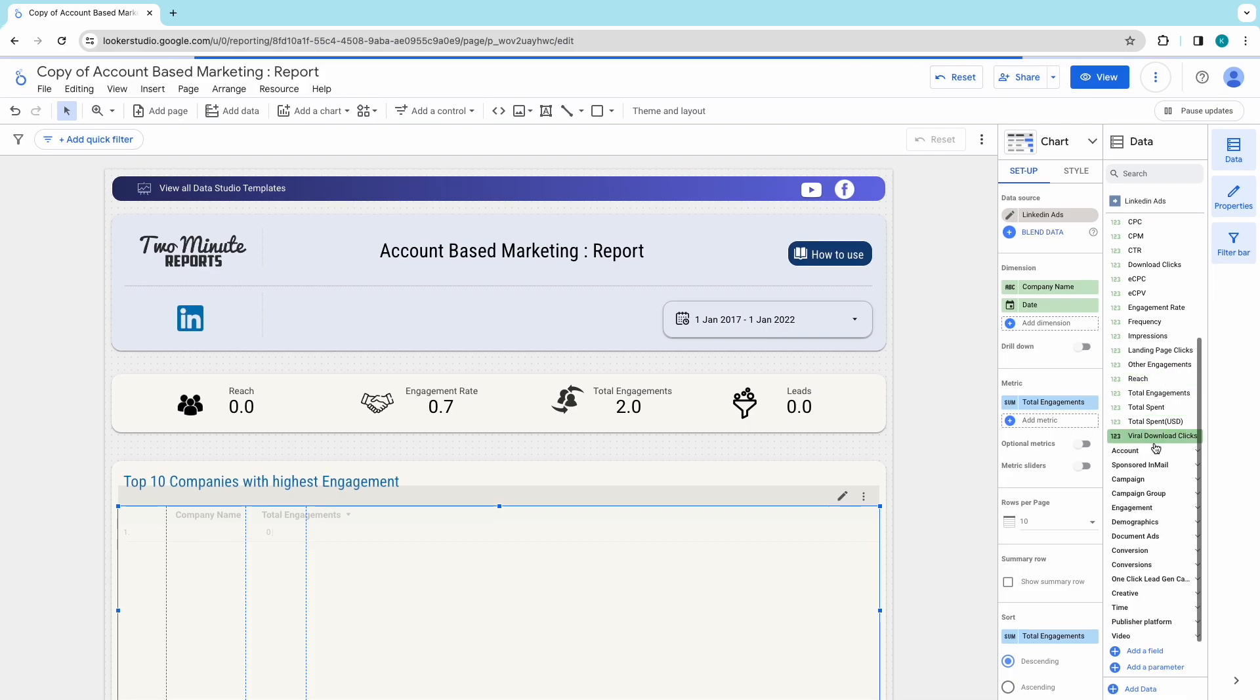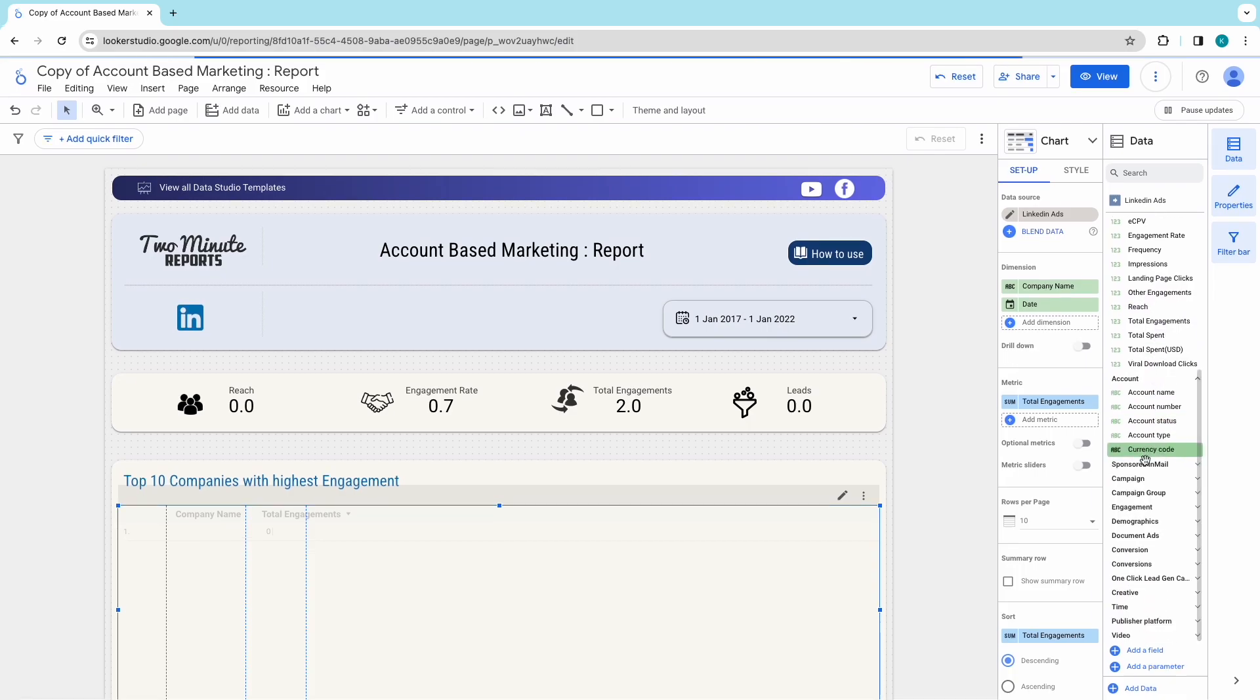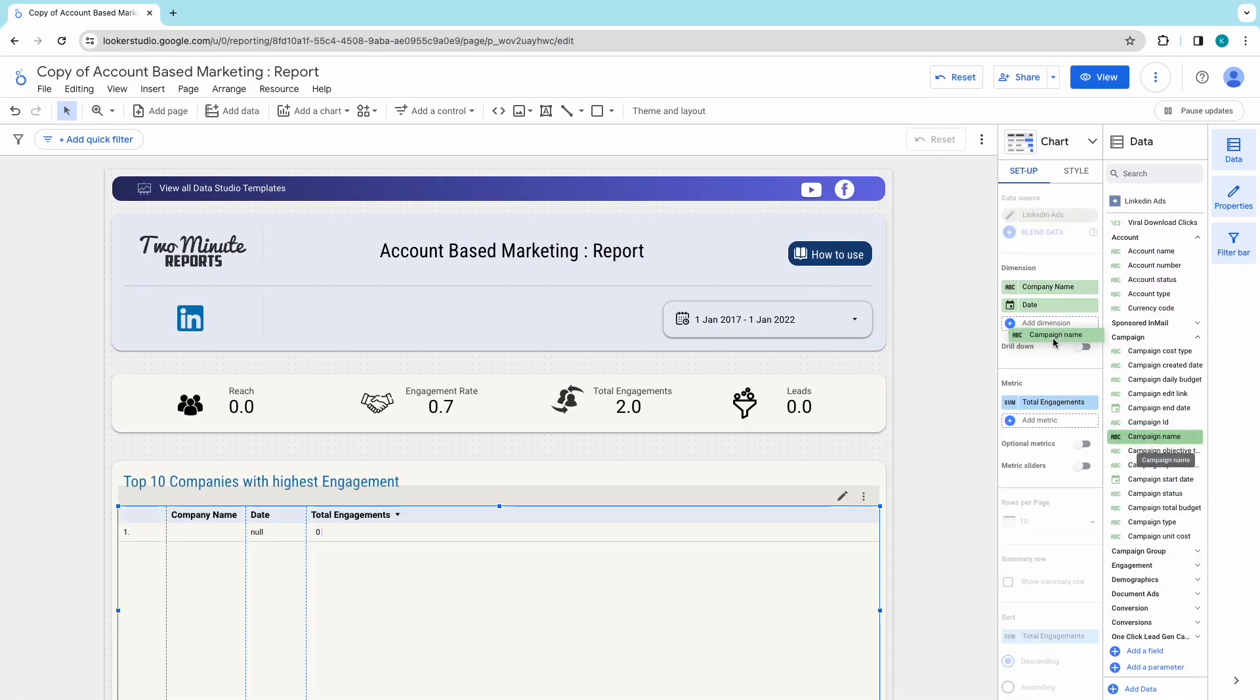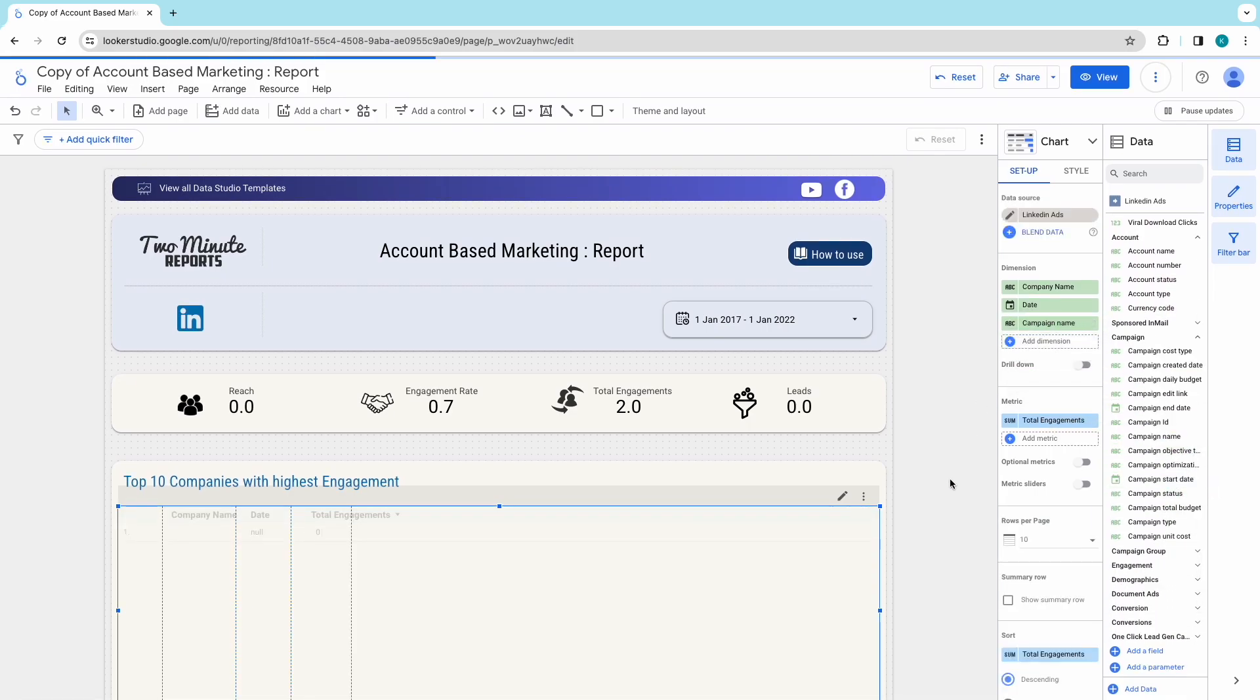Hope you got both the methods to get LinkedIn ads to Looker Studio using 2-Minute Reports.